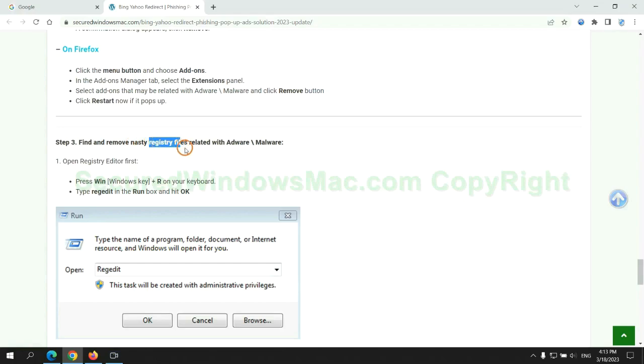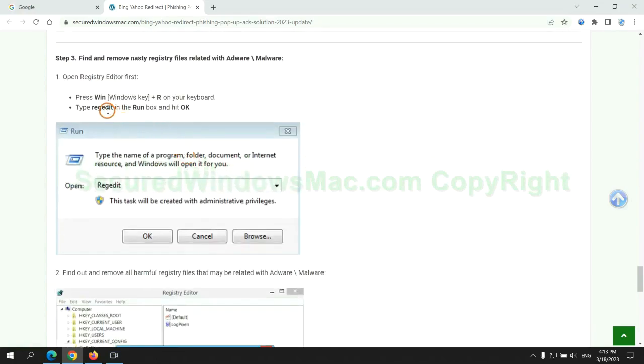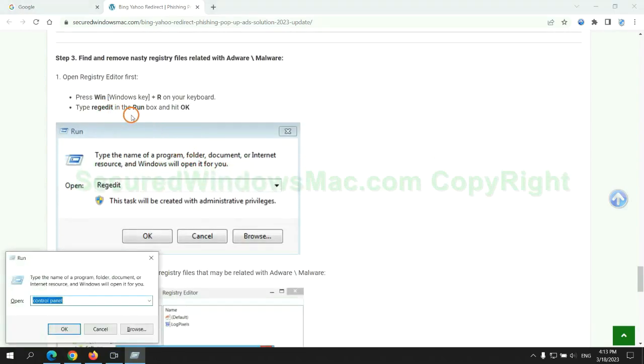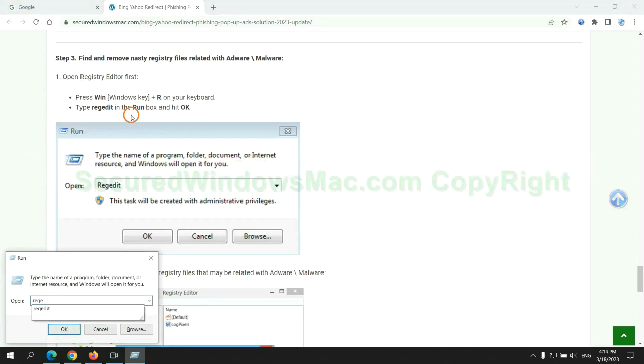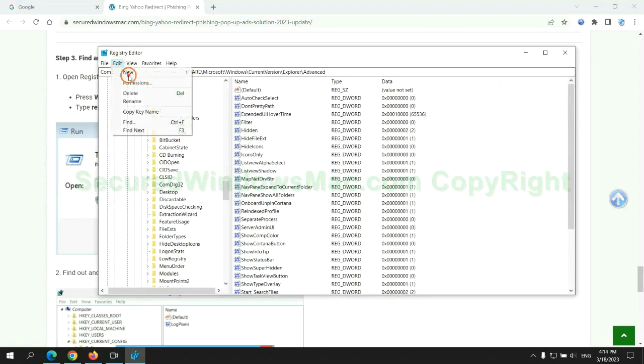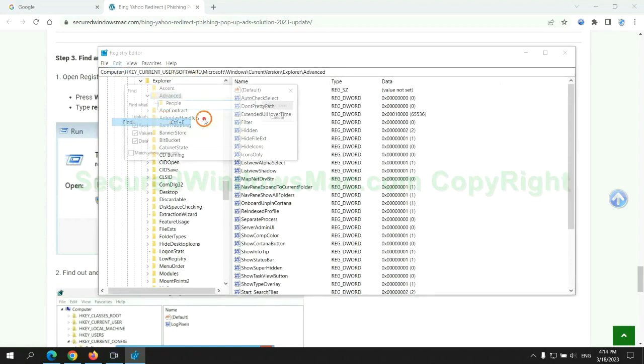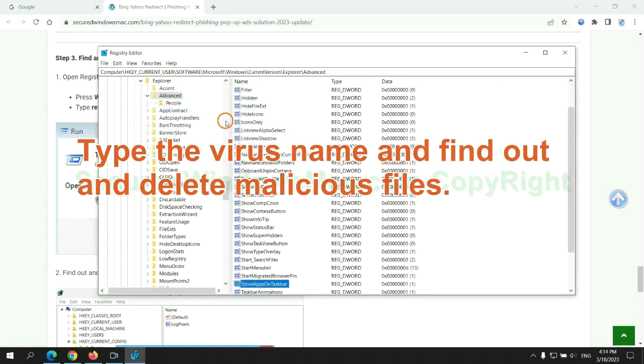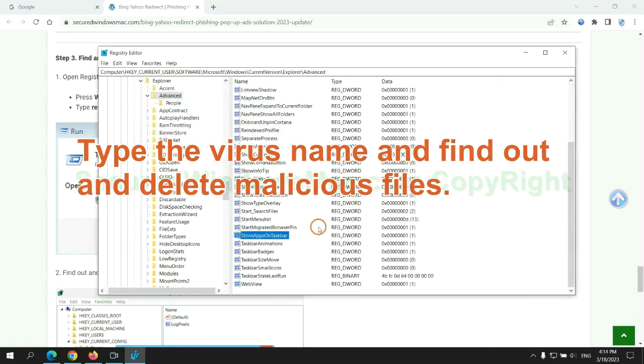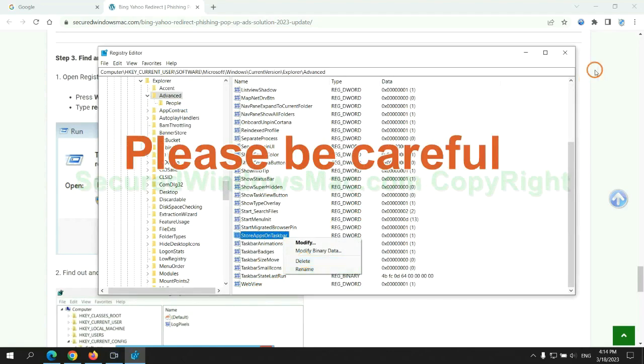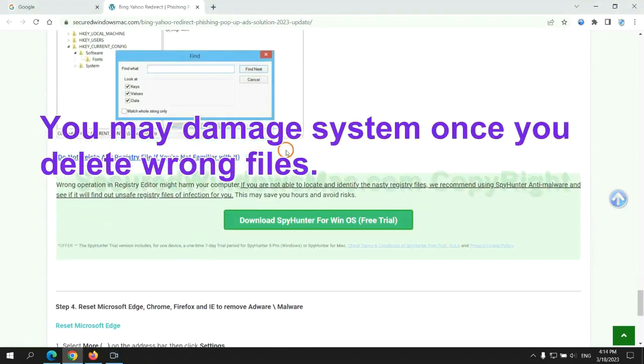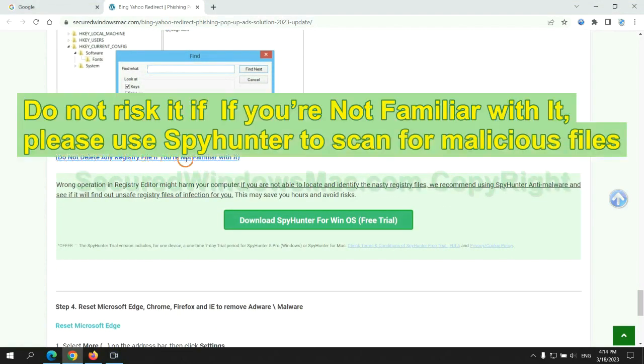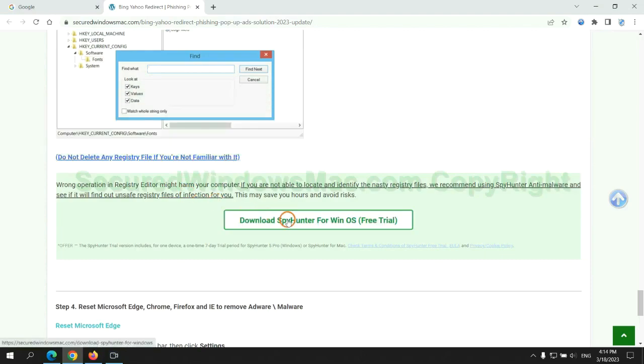Next, we need to remove nasty registry files. Type regedit into run window and click OK. Type the virus name and find out and delete malicious files. Please be careful. You may damage system once you delete wrong files. Do not risk it if you are not familiar with it. Please use SpyHunter to scan for malicious files.